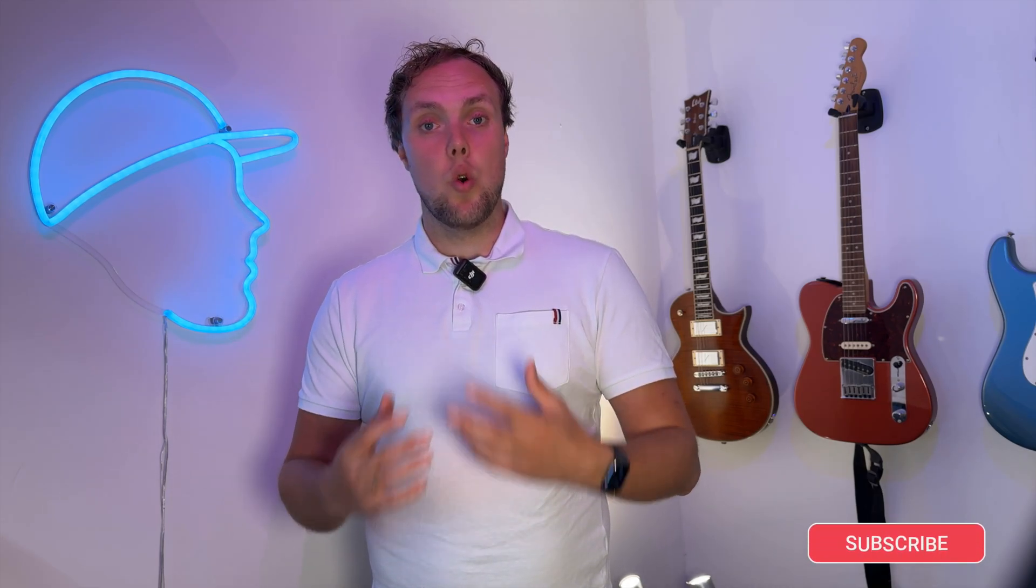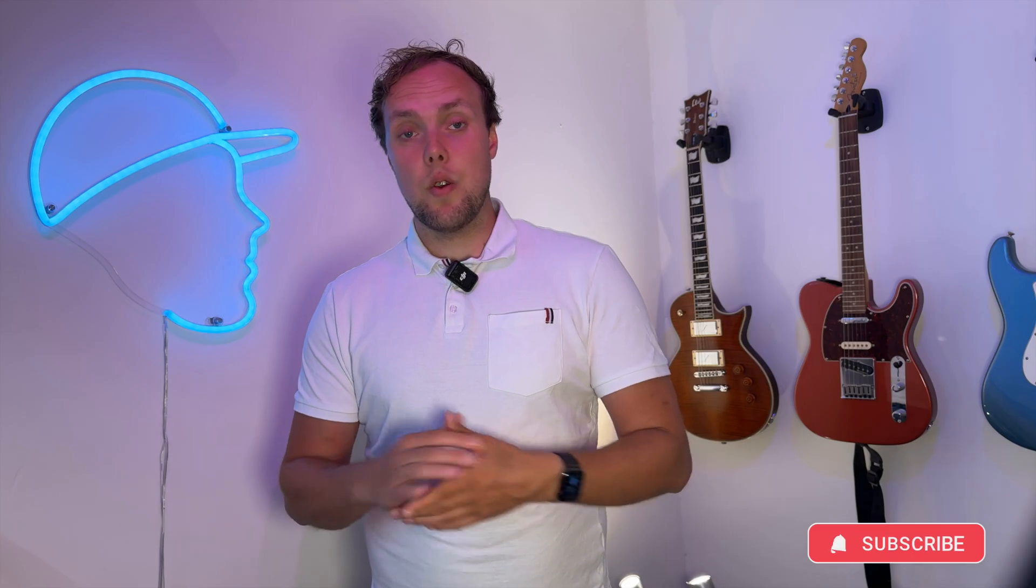Don't forget to like and subscribe to this video if you've enjoyed my demo and enjoyed the content that I make for you. And I will see you in the next one. Thanks for watching.